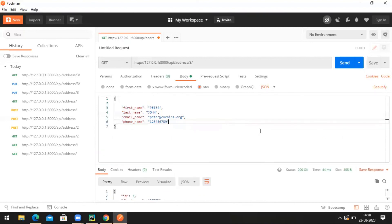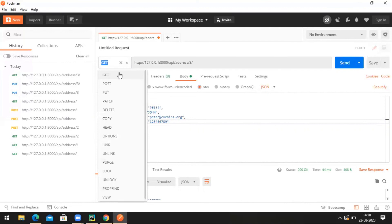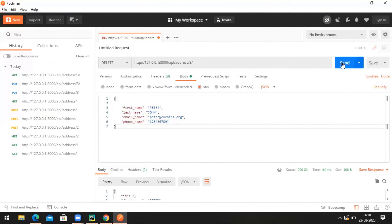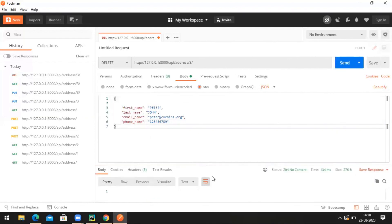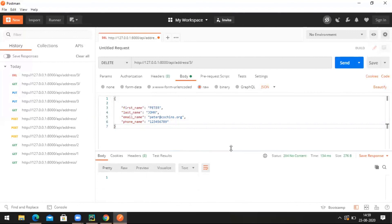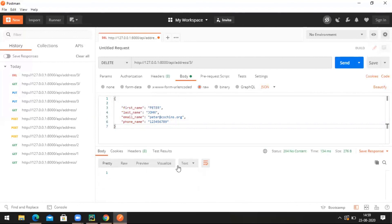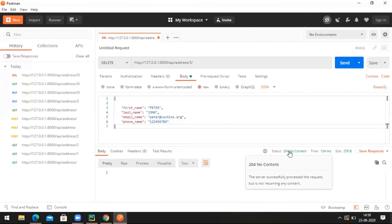If you want to delete a particular record, provide the address ID in the URL and use HTTP DELETE. Send it. The content got deleted and we got status code 204 No Content.